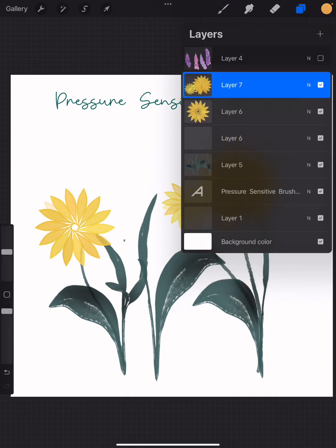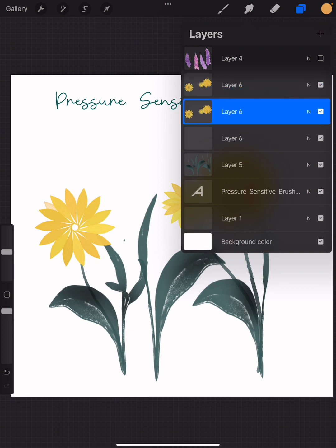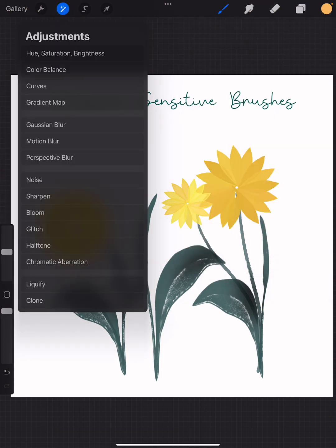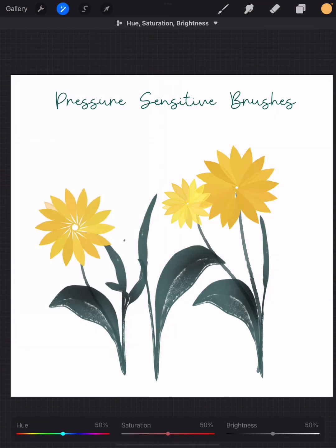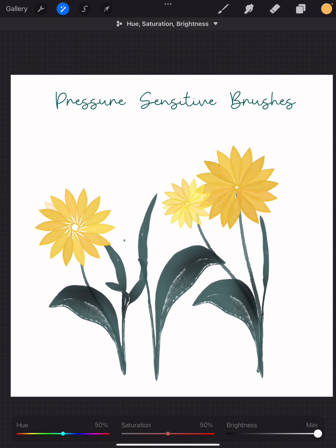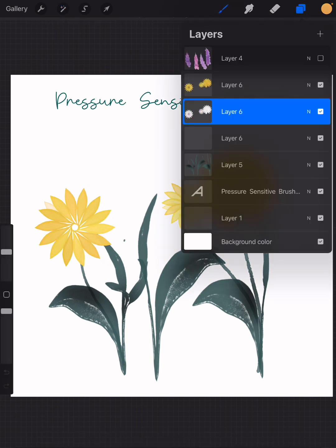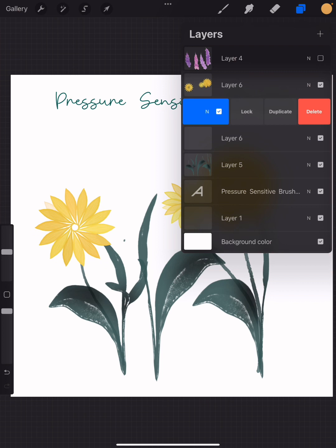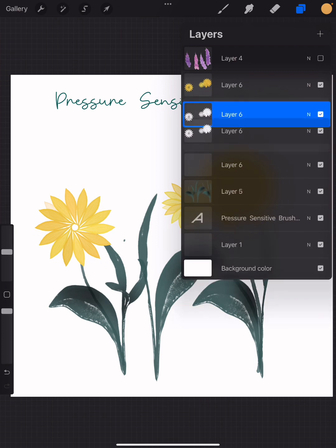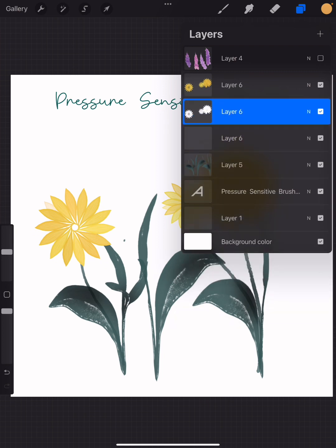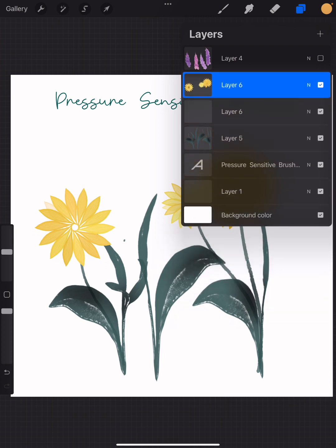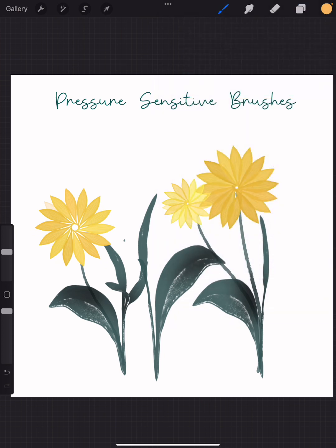I think I'm gonna merge all of them on one layer and duplicate that layer. Layer underneath, I'm gonna choose an adjustment: hue, saturation, brightness, and bring the brightness all the way up so I can make it a little more opaque. If I duplicate that white layer and merge them together, now you're not gonna be able to see the leaves behind that.